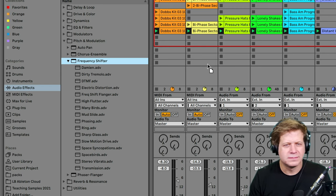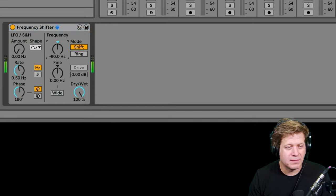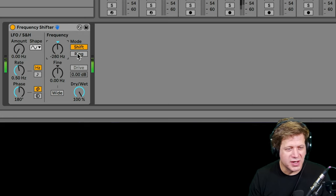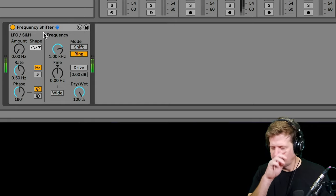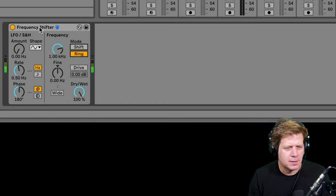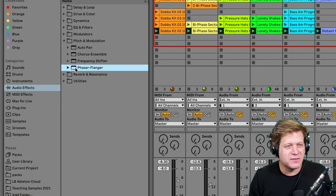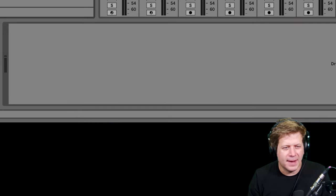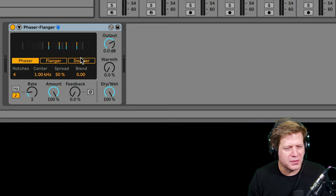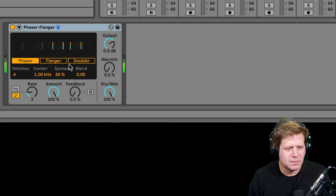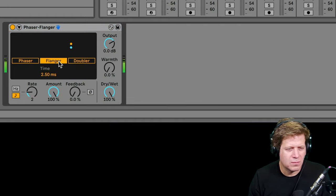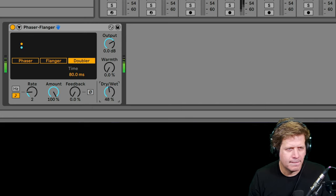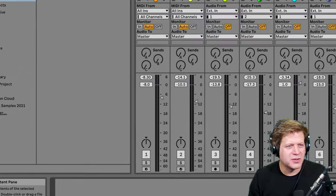Frequency shifter kind of does what it says. It shifts the frequency up or down. It also does ring modulation. That's pretty fun. And this phaser and flanger, this is definitely a guitar centric effect. Except for maybe the doubler. The doubler might be good on vocals. But this is a phaser. Flanger. Doubler. So there you go. Pitch and modulation.